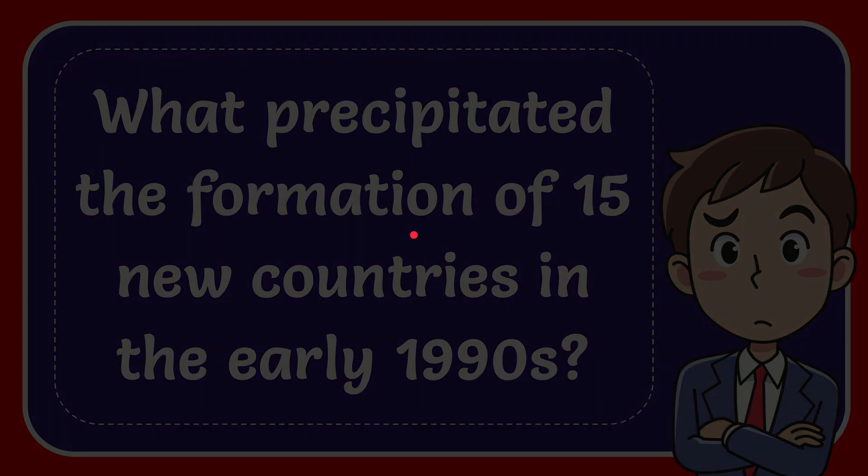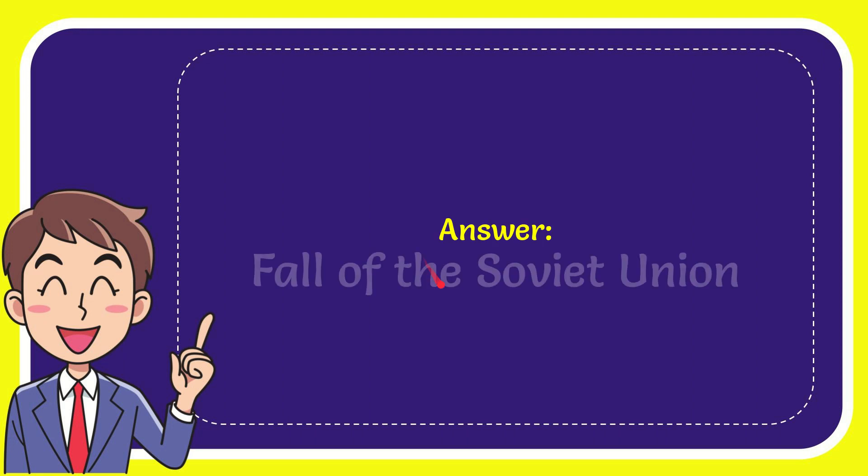Now I'll give you the answer to this question. The answer is: fall of the Soviet Union. Well, that is the answer to the question.